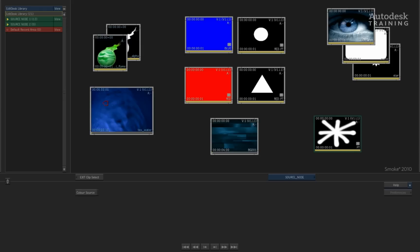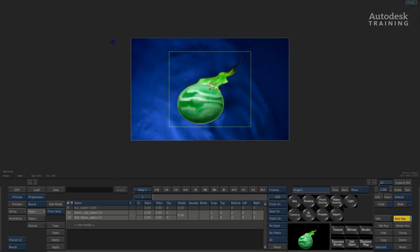In order to understand Source Nodes, we just need to recap very quickly on how media is loaded into Action. When you are working with a particular layer, normally you would have a fill and a matte or alpha channel. These are usually loaded into the media list and then they can be added into the scene as a layer.